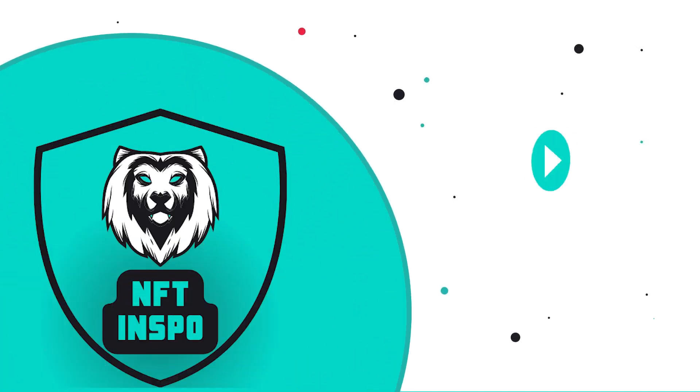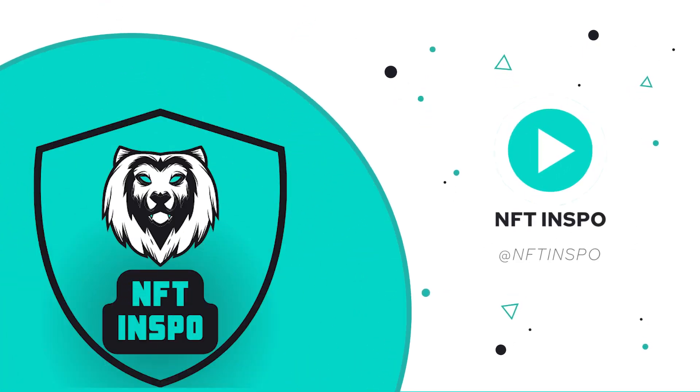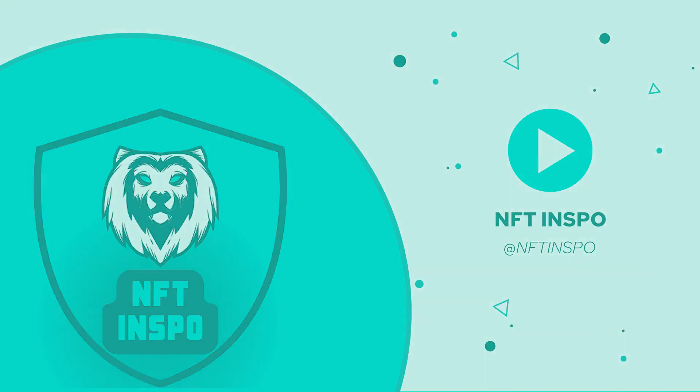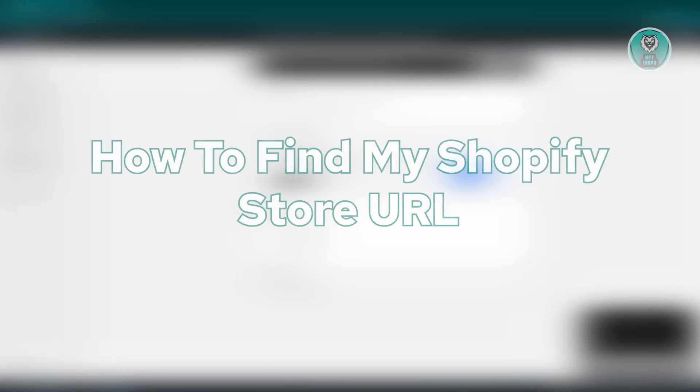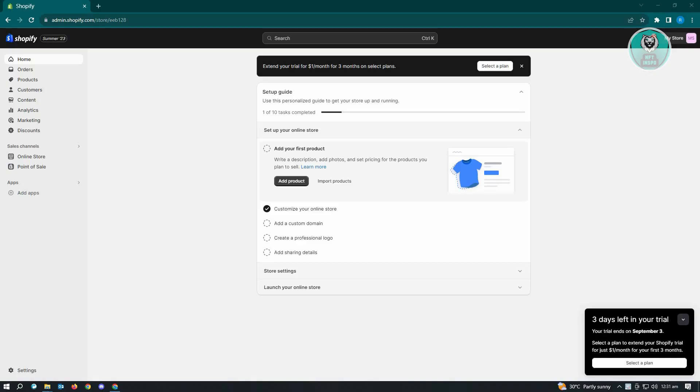Hello guys, welcome back to NFT inspo. For today's video we are going to show you how to find my Shopify store URL. This one is pretty easy, just need to follow the steps I will be showing you. So if you're interested, let's start our tutorial.